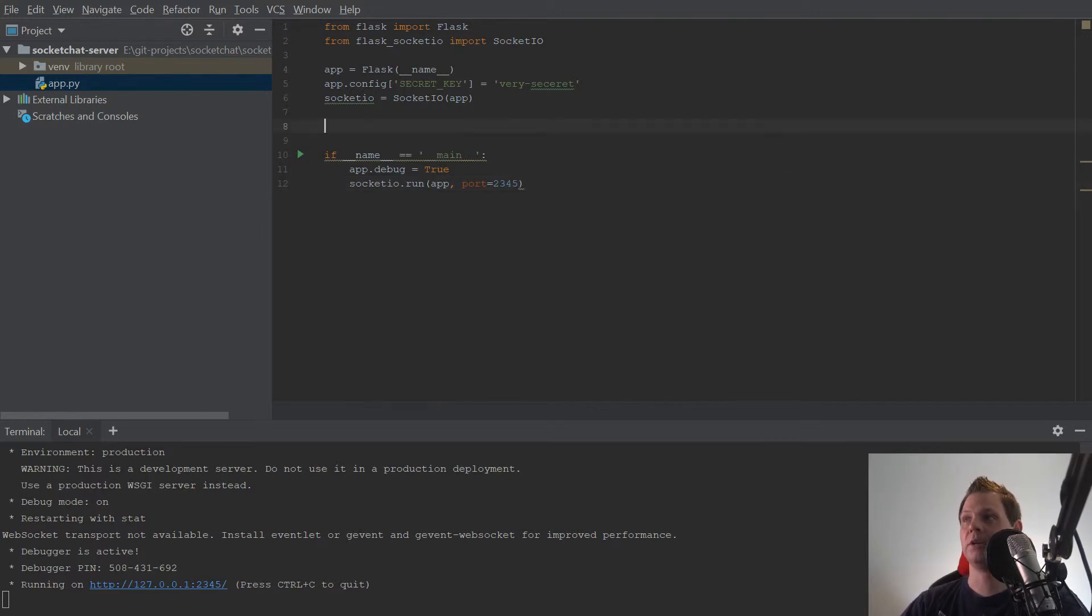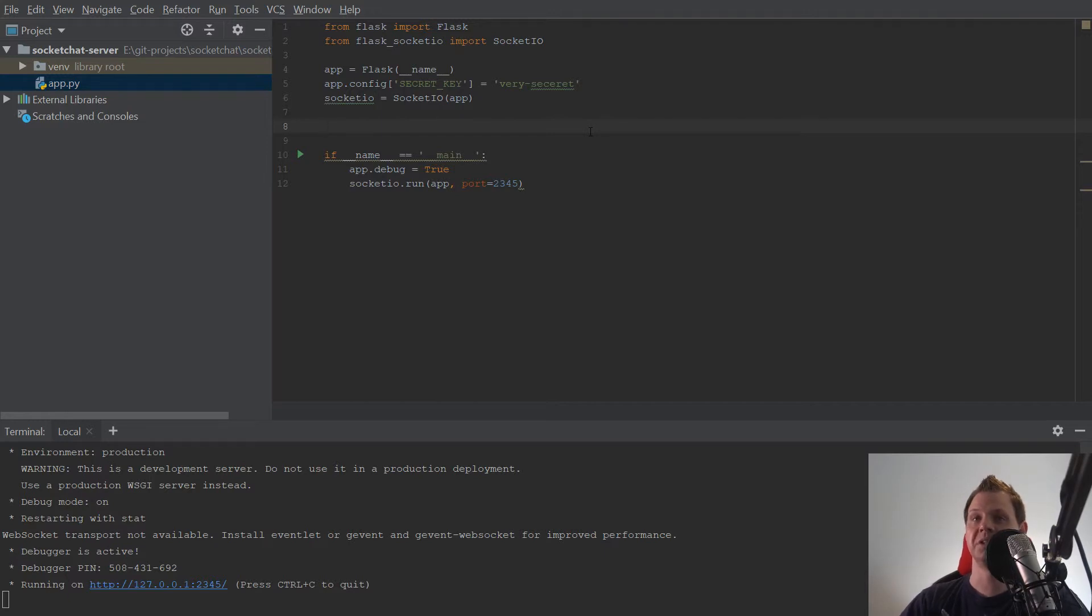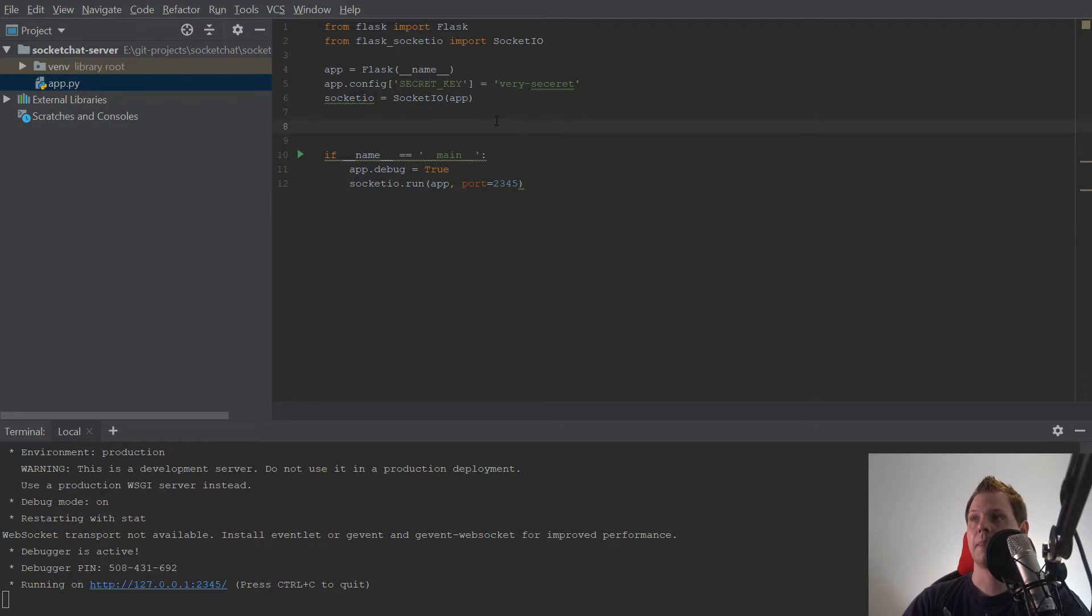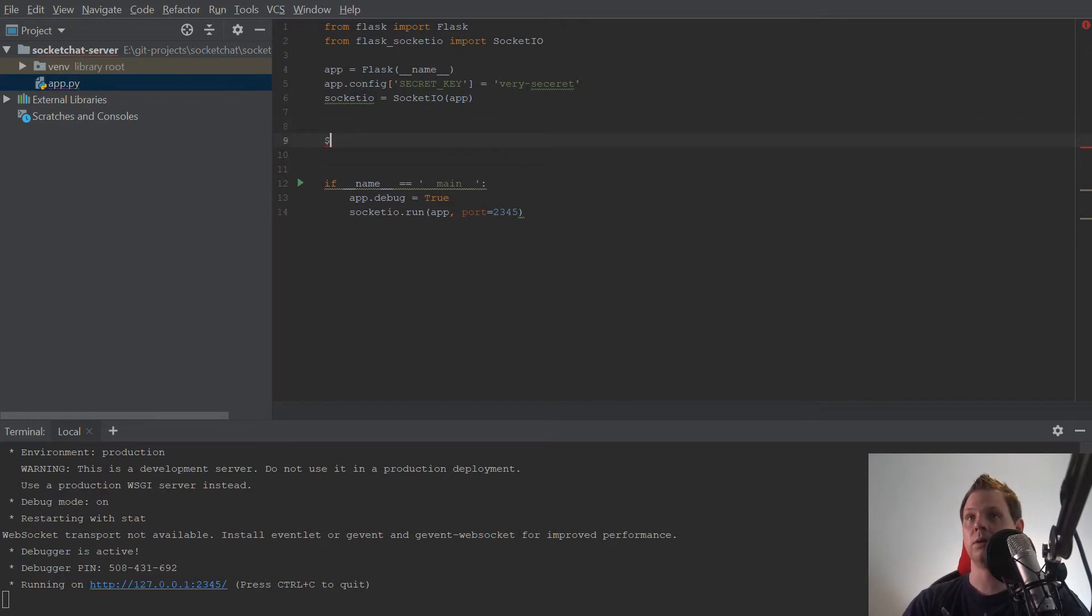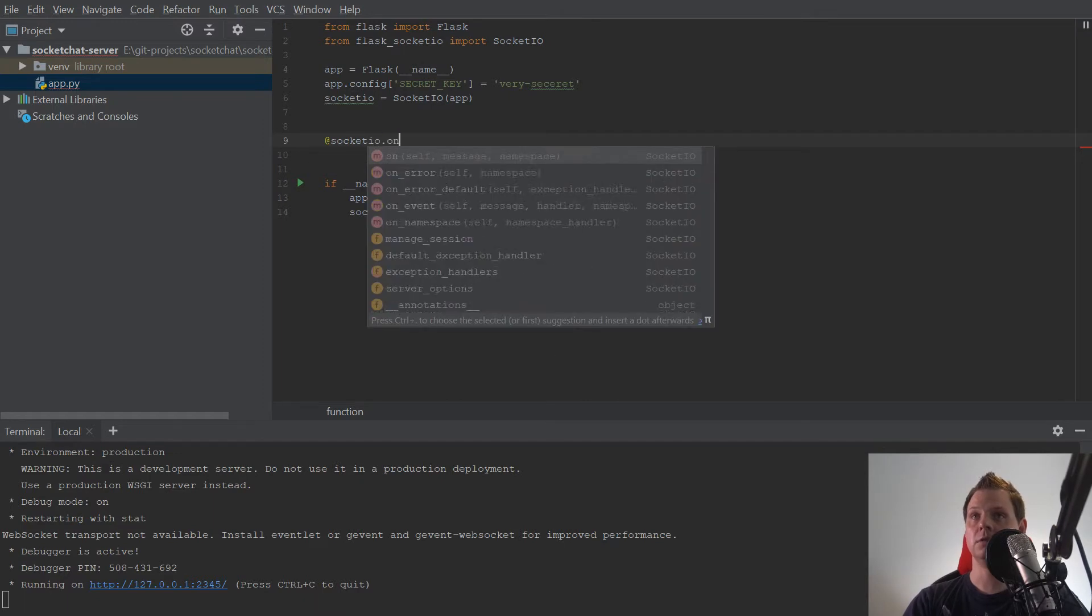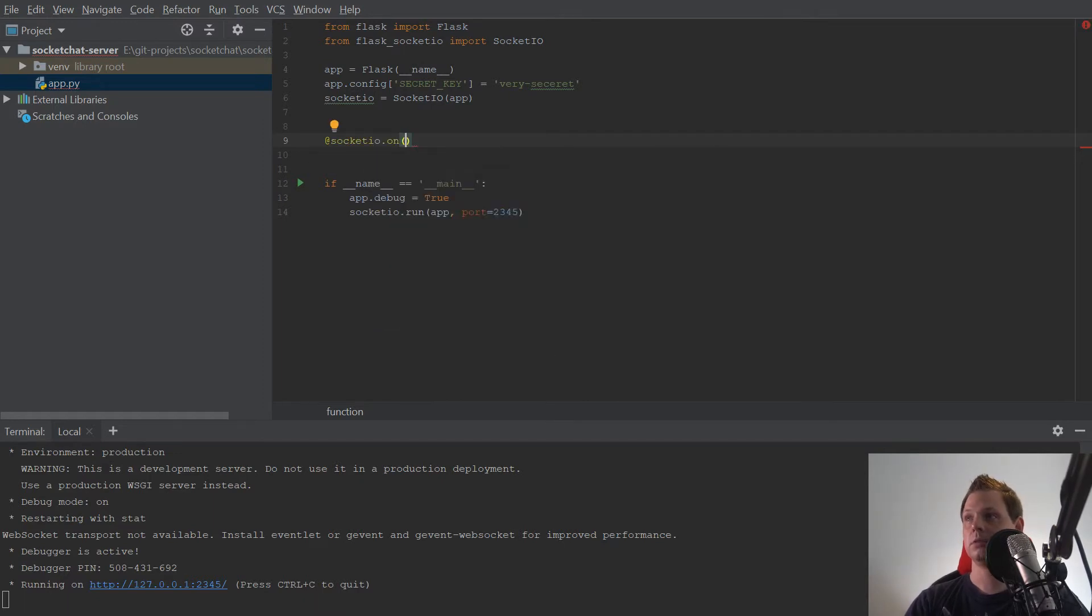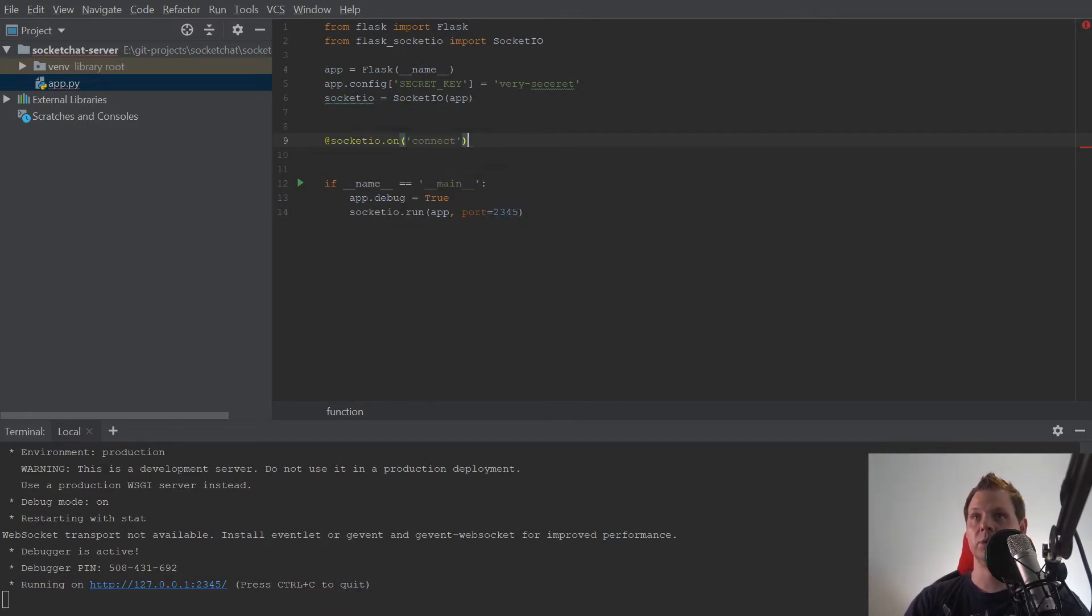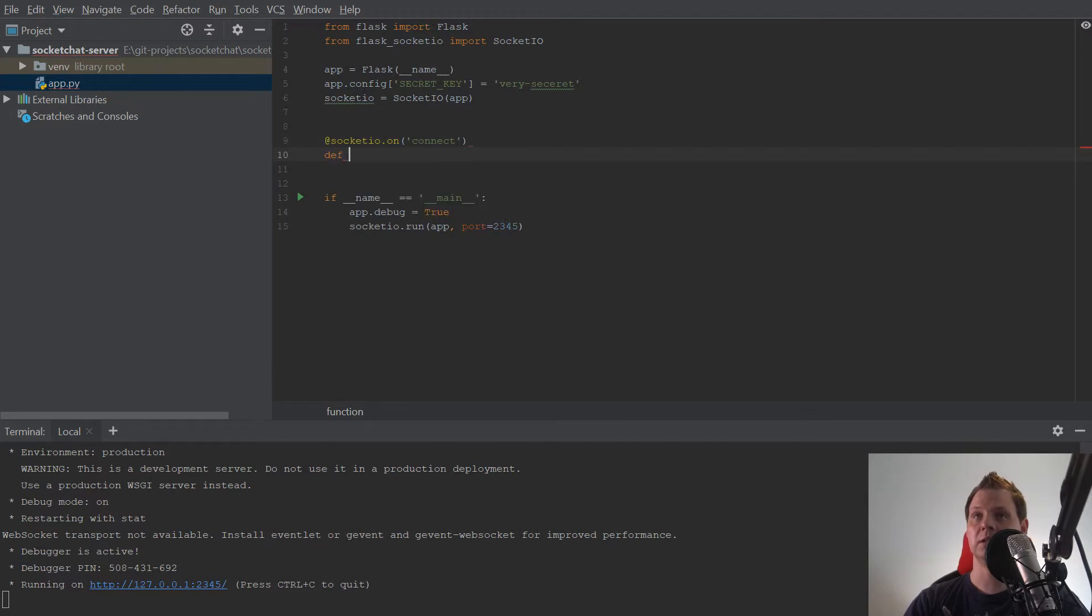But we need a few things before we close this video down and continue to the next part. We need to create one here to say socketio.on connect, meaning when the client connects.